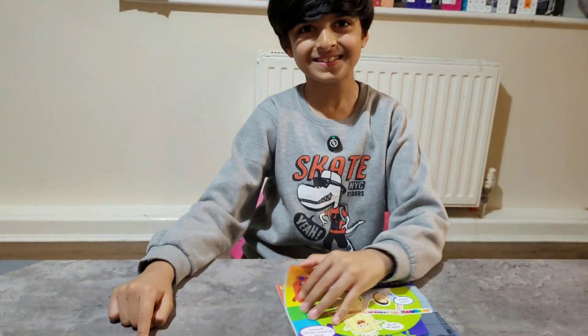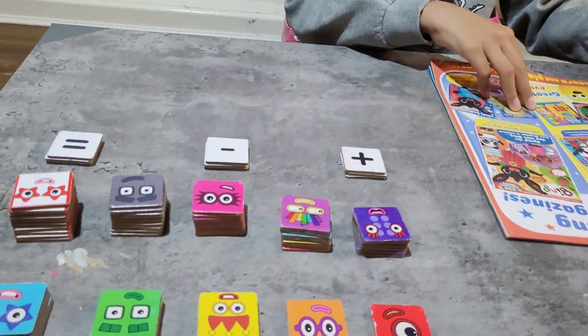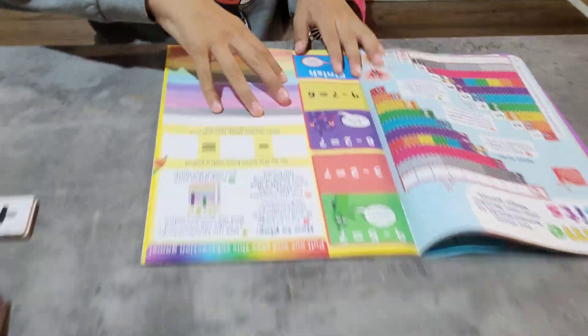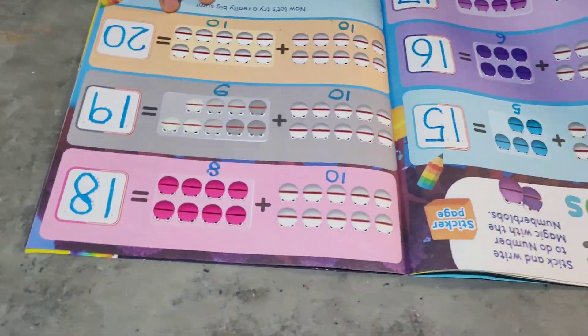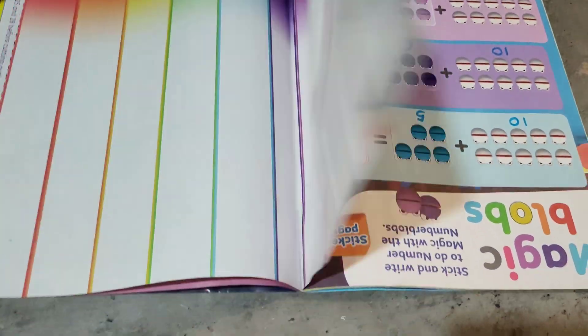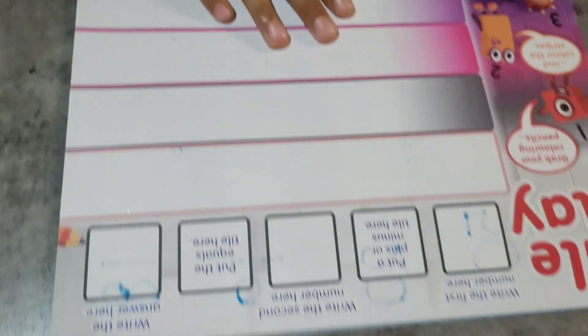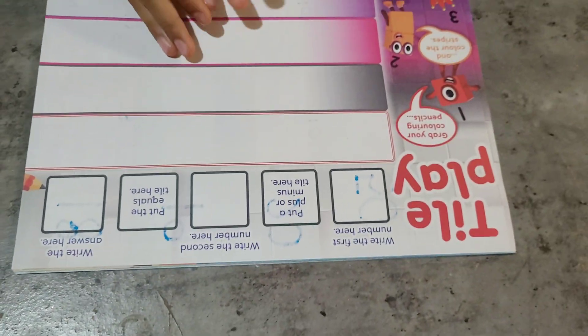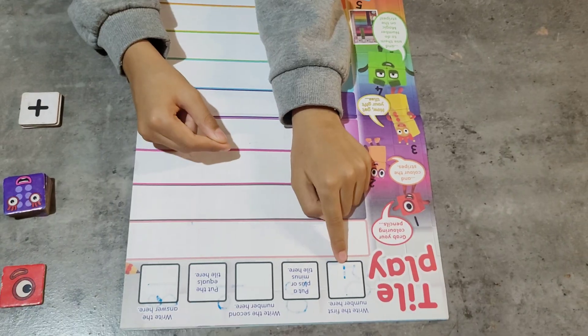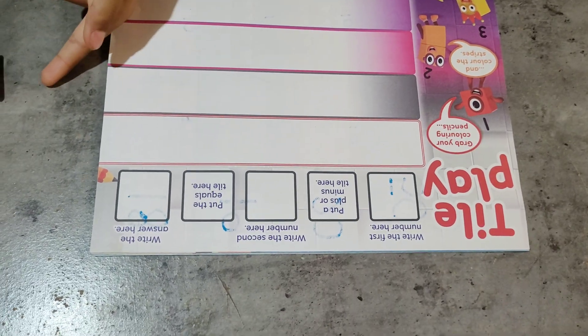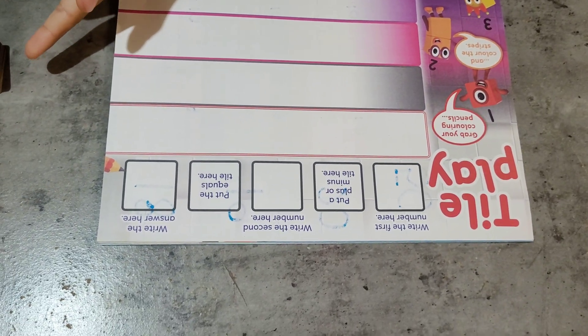Look at the tiles! Here's the activity. Write the first number over here. We have our tiles so we don't need to write, okay?